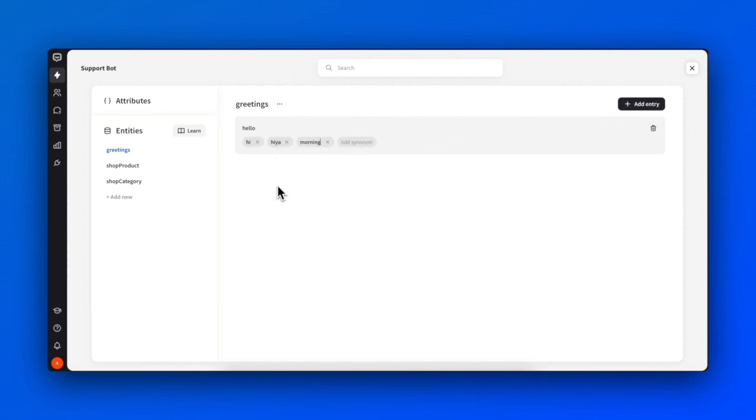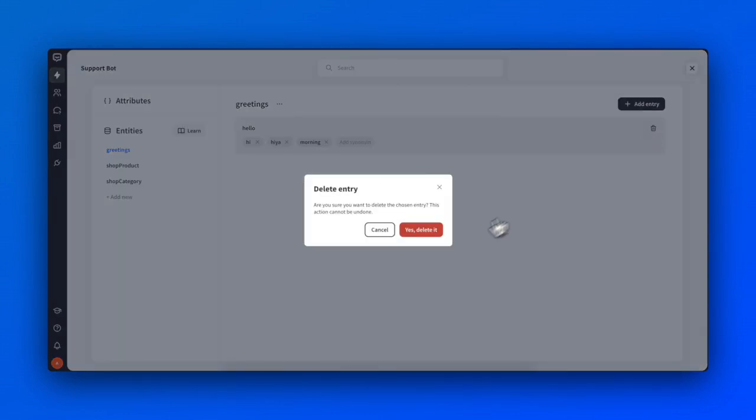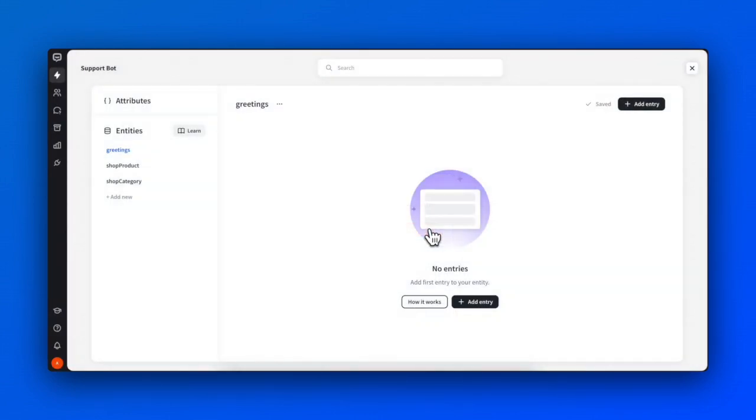To remove a single entry, hover over it and click the trash icon on the right. To remove or edit the name of a whole entity, click on the three dots at the top and choose one of the available options.